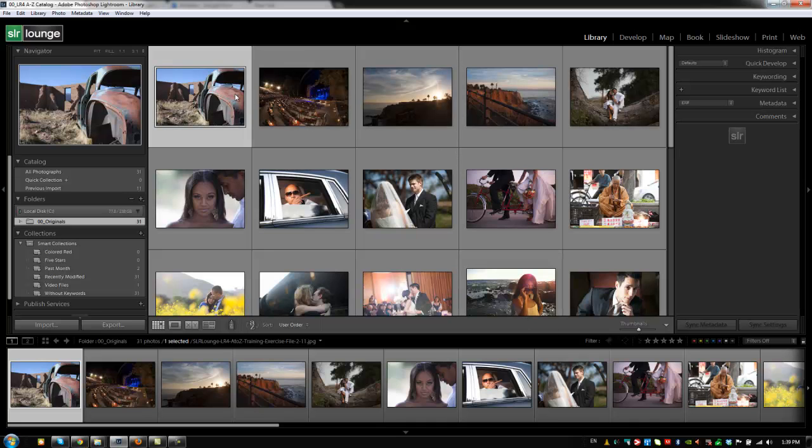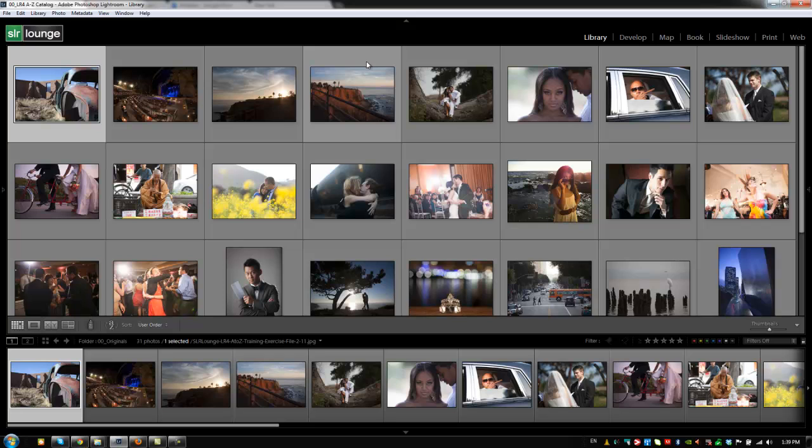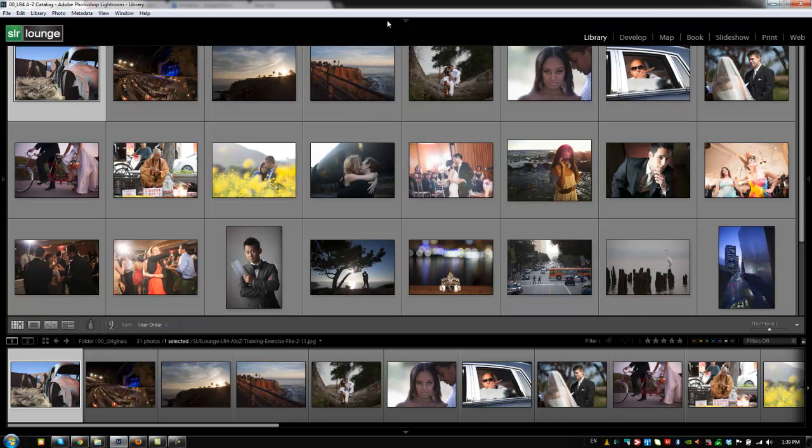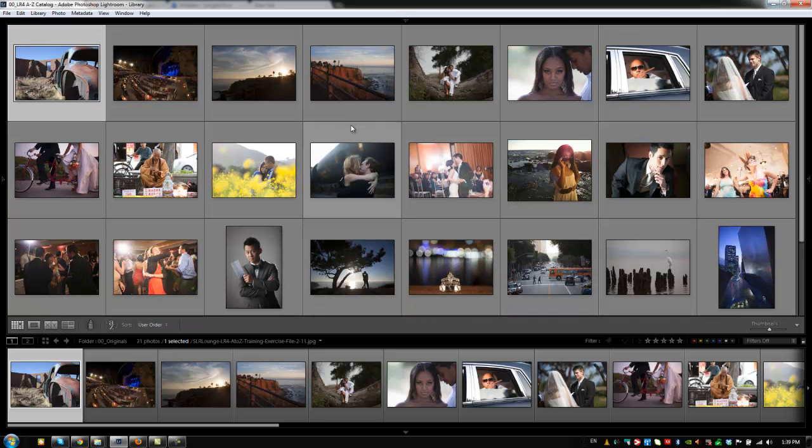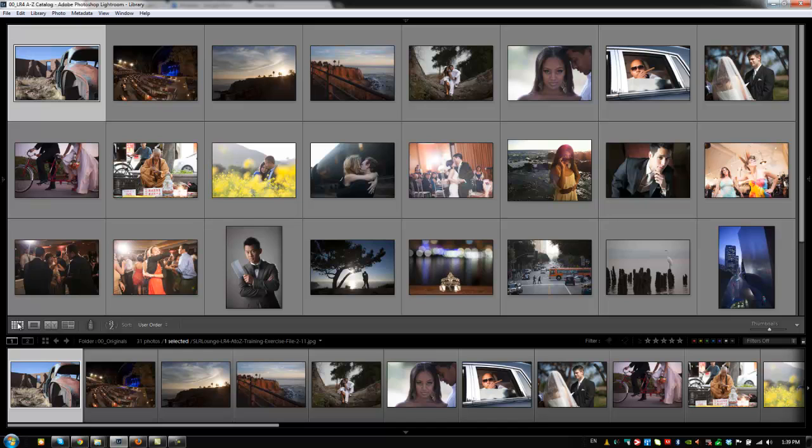I'm also going to hit tab to remove my left and right panels, as well as hit F5 to remove my identity plate. That way I have just a little bit more working space to show you guys how this exactly works. All right, so let's get started. The bottom left of the toolbar gives us another way of quickly accessing our different view modes inside the library module. Now, every single module has its own toolbar, so we'll go over each toolbar when we get to each module, and each one functions just a little bit differently based on that module. But for here,